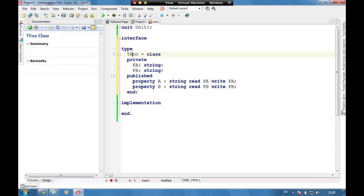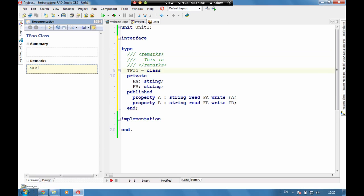we can now click on Tfue as a class. And we can leave a message here about the class. This is our base class for all Tfue objects.